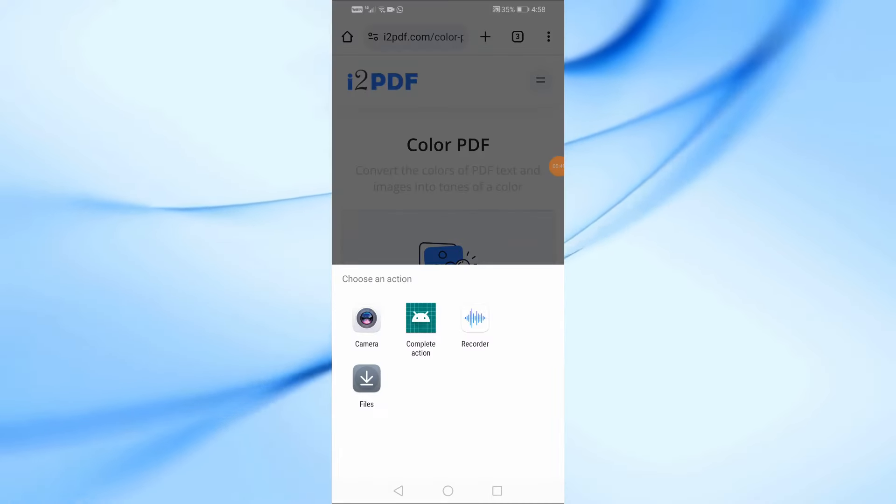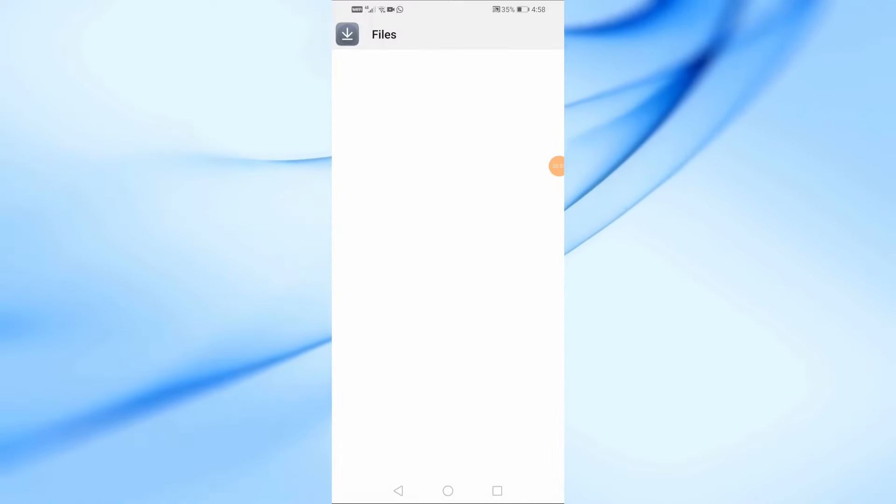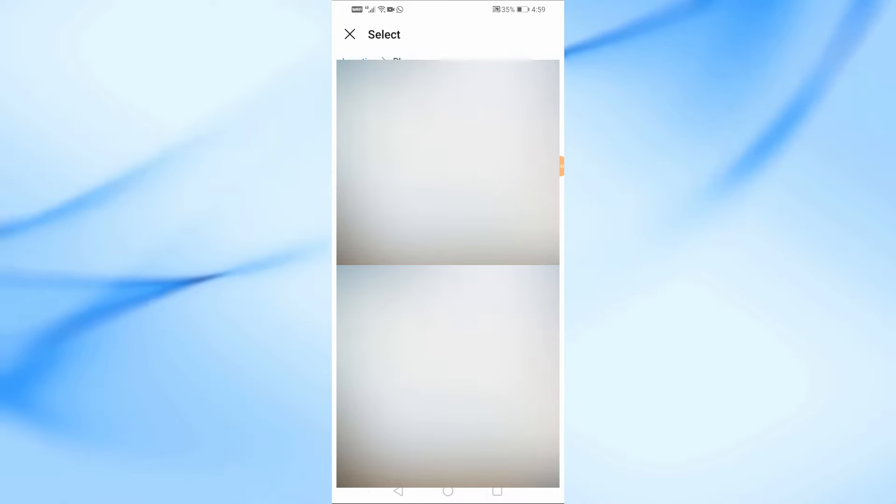Once you're on the i2PDF website, click on the Choose Files button. Now, select the PDF file you want to edit from your phone's storage and upload it.